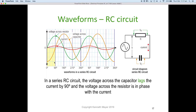In a series RC circuit, the voltage across the capacitor lags the current by 90 degrees, and the voltage across the resistor is in phase with the current. You can see it's 90 degrees behind because the orange waveform is just crossing zero at 90 degrees while the current and the voltage across the resistor are both hitting their maximum — exactly 90 degrees out of phase.